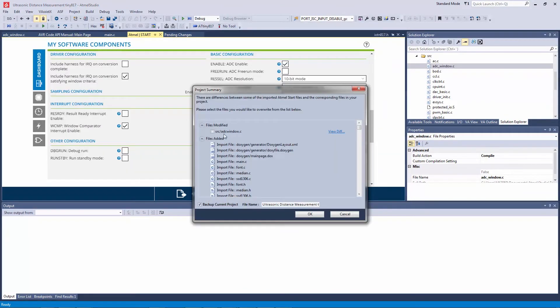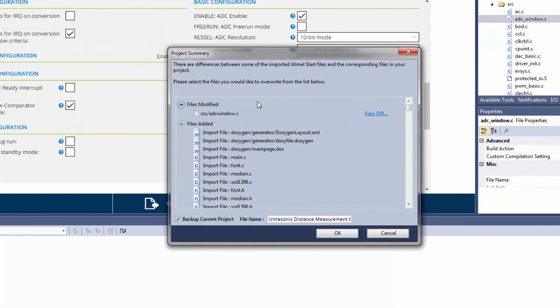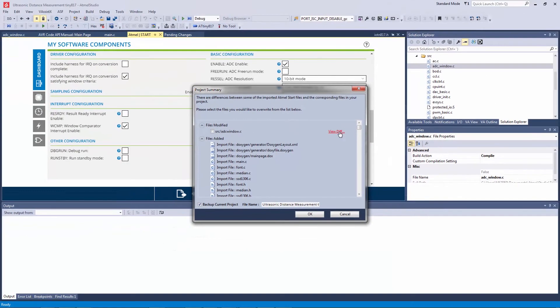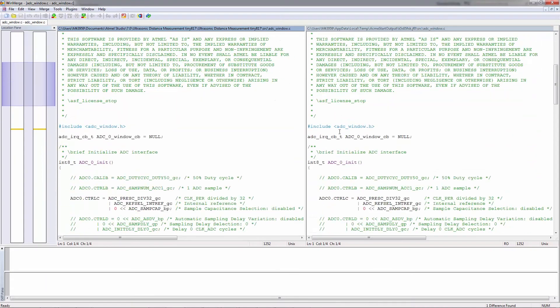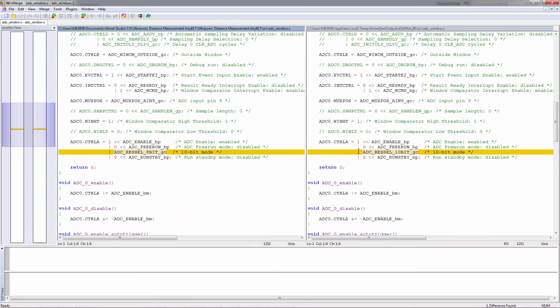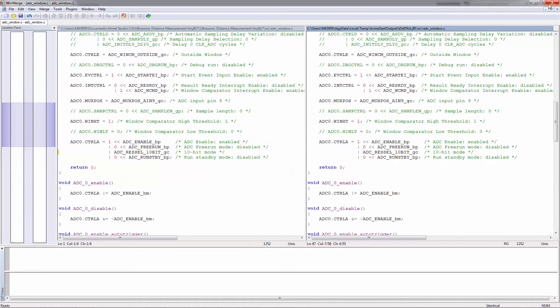So as you can see the files are downloaded and compared with the local project. We can click on view diff and we can see the line that we changed and we can accept that if we want so that we go back to the 10-bit resolution.